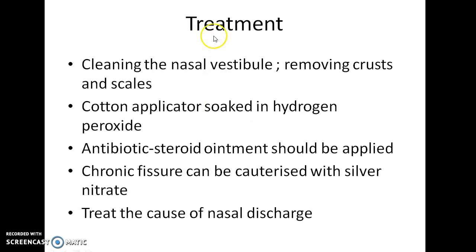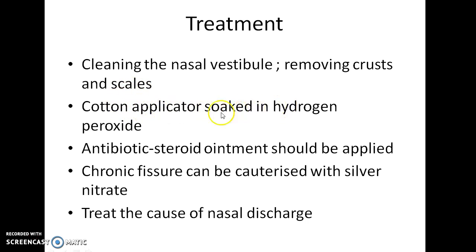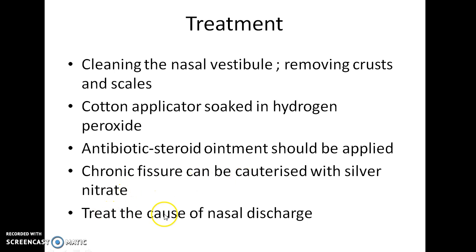How do you treat a case of nasal vestibulitis? The main aim is to clean the nasal vestibule and remove crust and scales. This can be done by using a cotton applicator soaked in hydrogen peroxide. Antibiotic steroid ointment should also be applied. Chronic fissures should be cauterized with silver nitrate. It is important that we treat the cause of nasal discharge also.